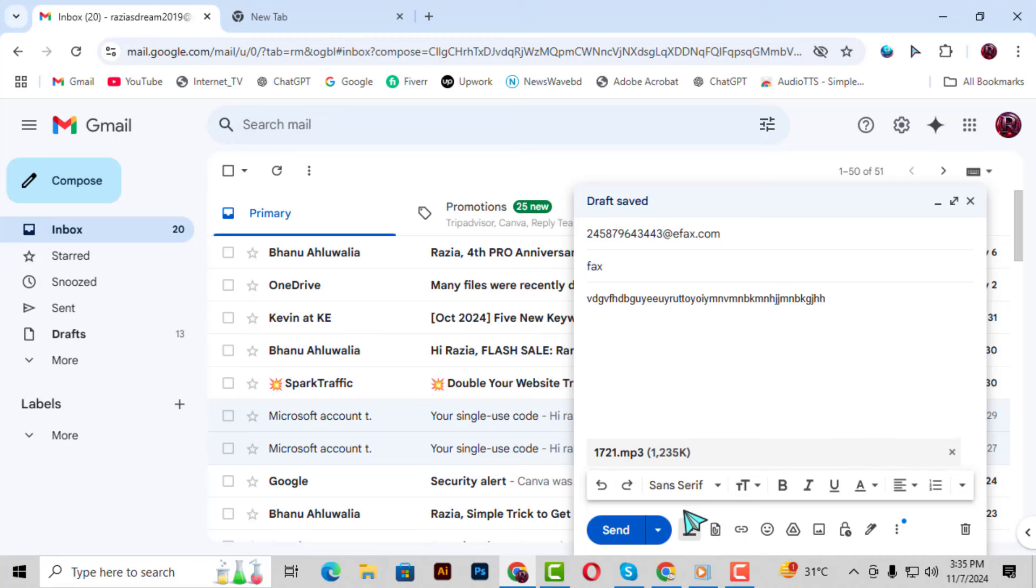Step 7. Once everything looks good, go ahead and click Send. Your fax will be sent through email, and you'll receive a confirmation if everything goes through successfully.